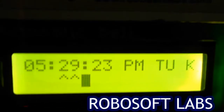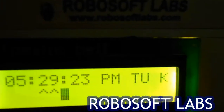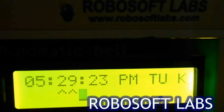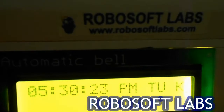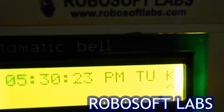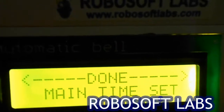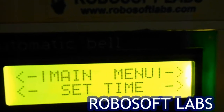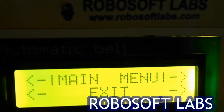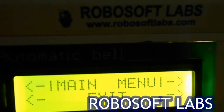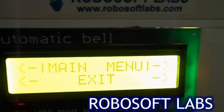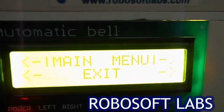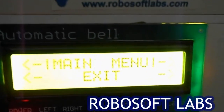It's PM and Tuesday. You can change the time as per your main time. The next option is exit. After doing all the settings, you have to go to exit, otherwise your system won't ring any bell.